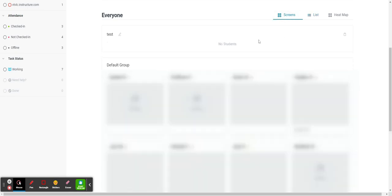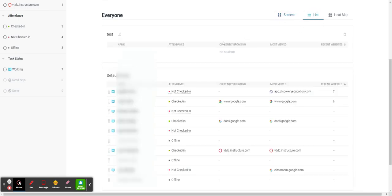You need to be in the list view. You can't do it if you're on the screen view, but if you go to list view you'll see these dots on the side. Then you can just take whichever student you would like to put into that group.